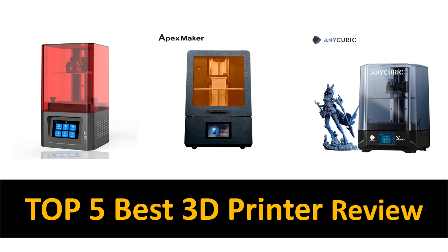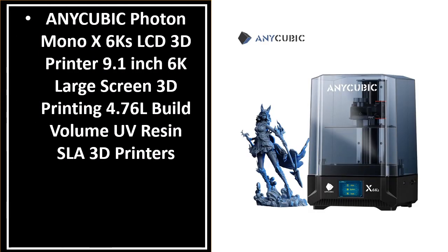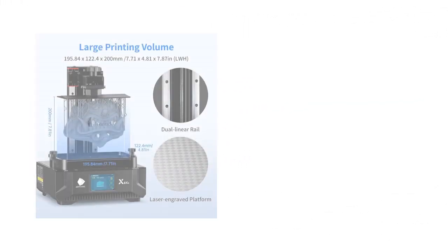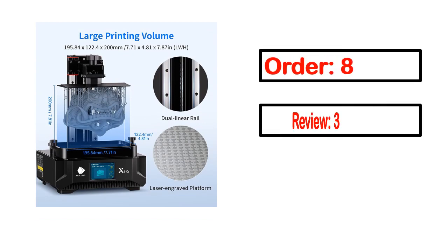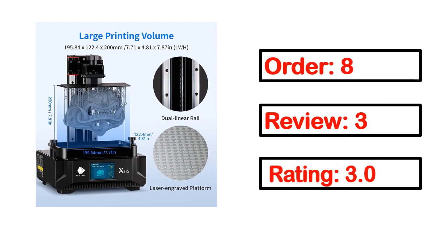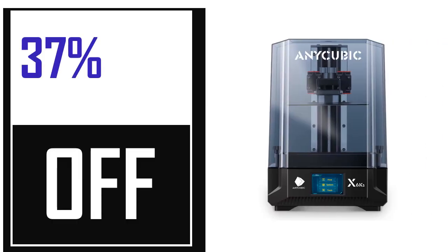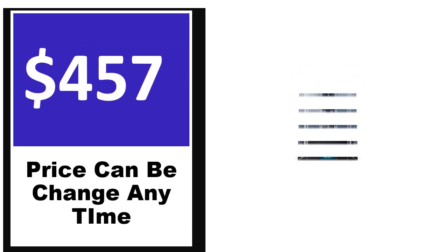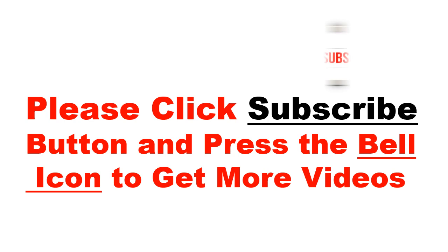In this video we are reviewing the top 5 best listed products. Number 5. It's a better quality product in this list. This product's full details, order, review, rating, percent off, and price are available. Price can be changed anytime.